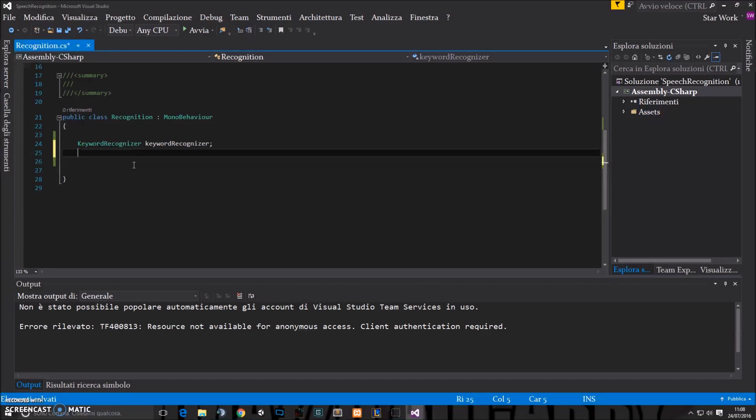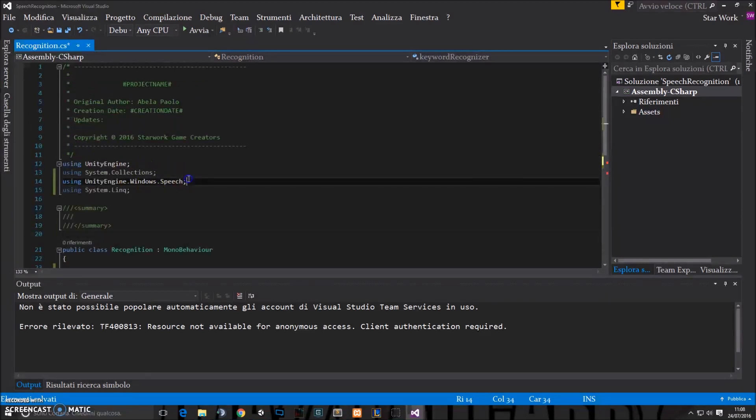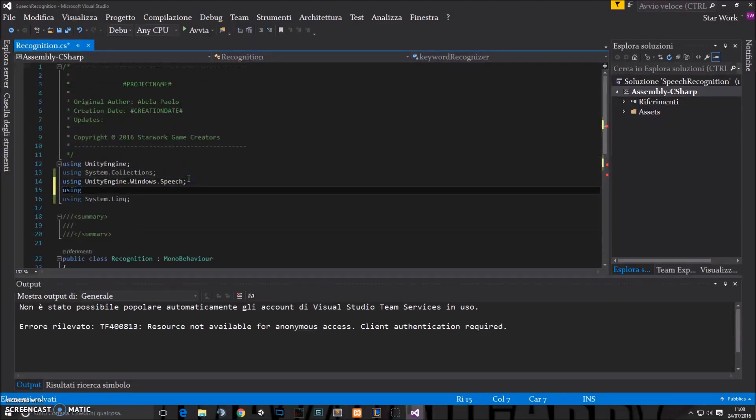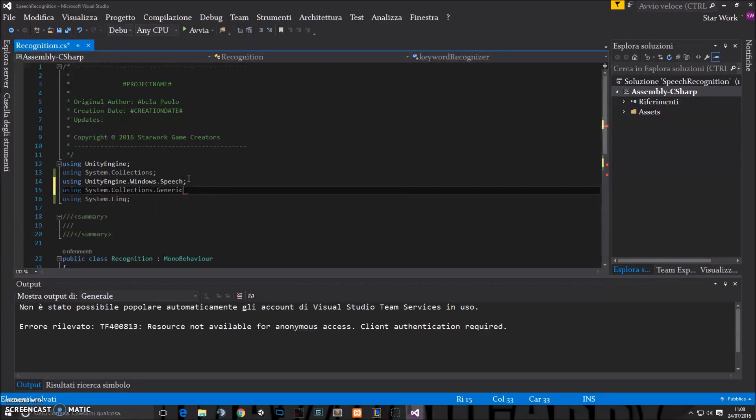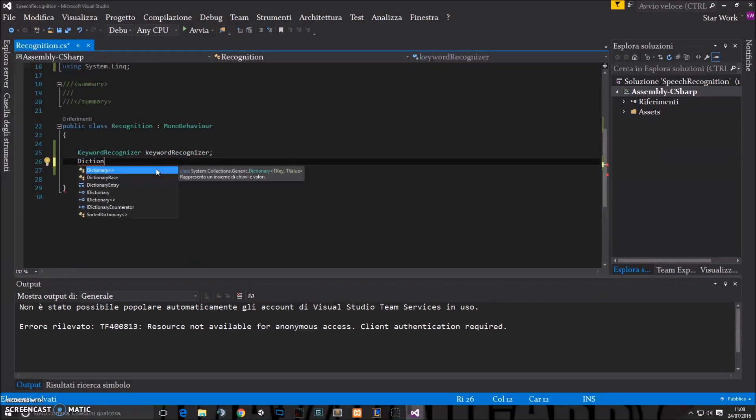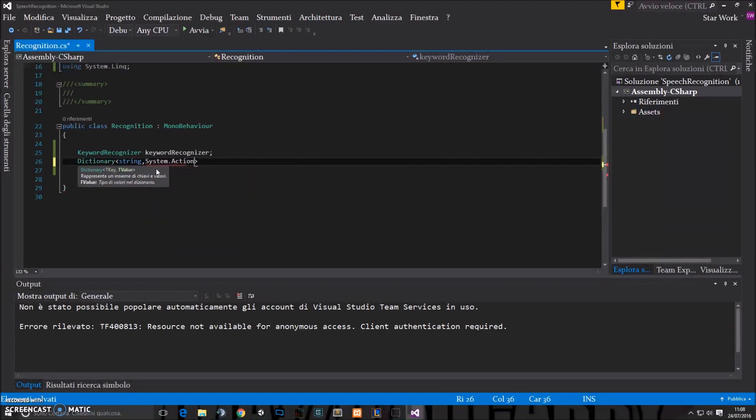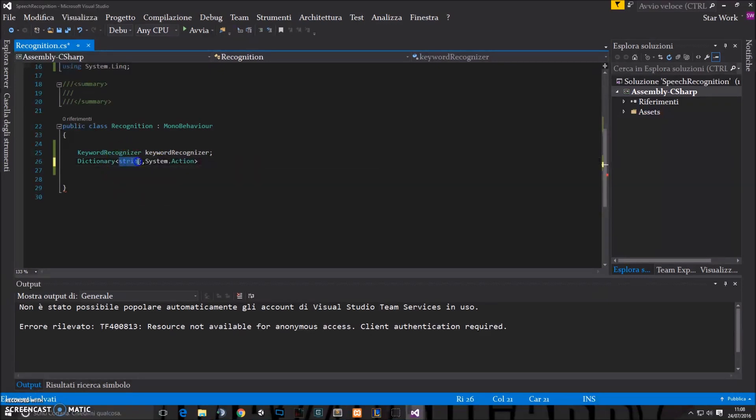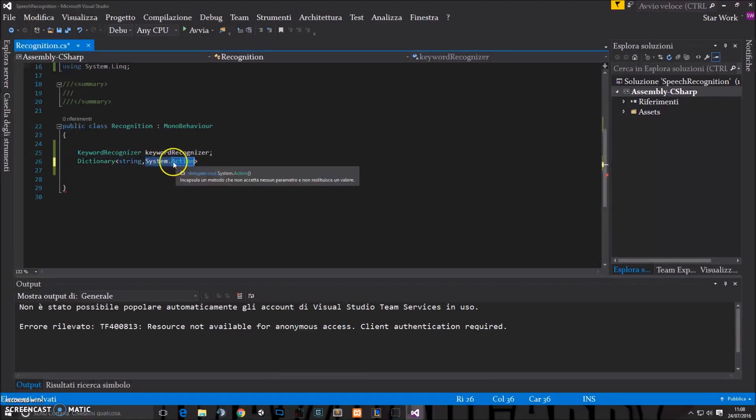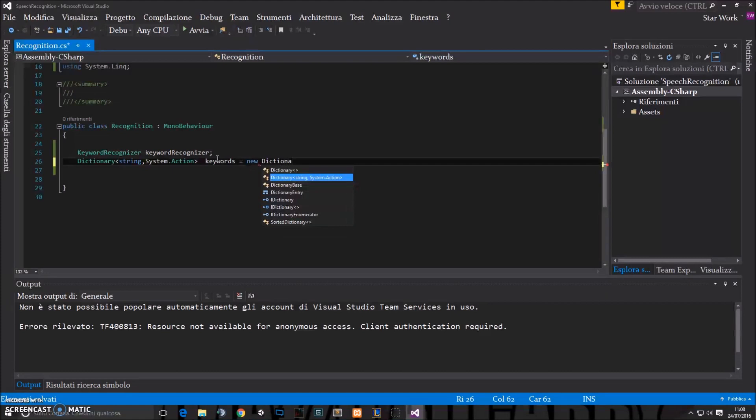So we're gonna create a dictionary. Probably need to import also system.collections.generic. So we have a dictionary which we can use. And this dictionary will be a string and a system.action dictionary. So it will use strings for recognition and then it'll fire a callback, a function, according to the string. So these are our keywords. New dictionary.